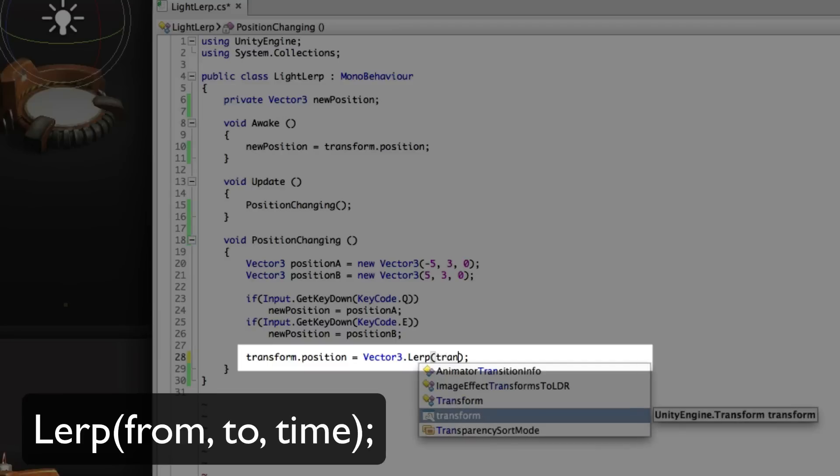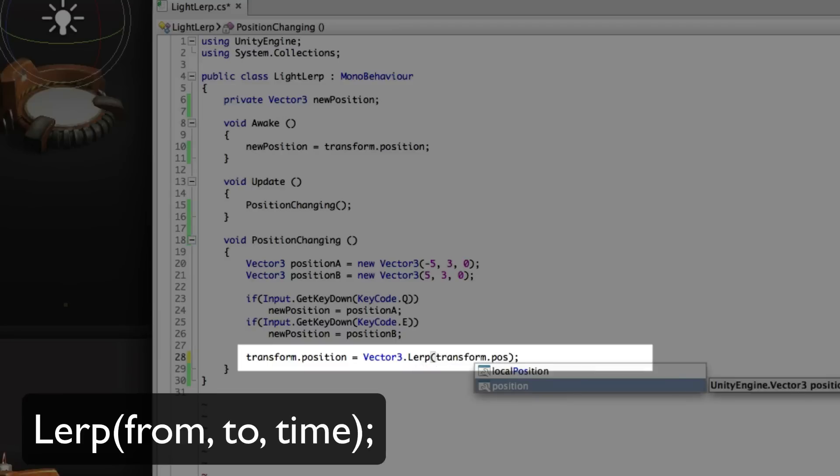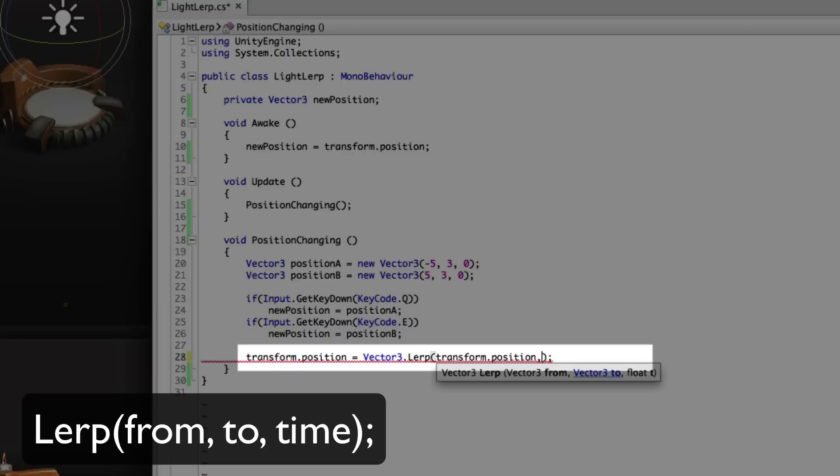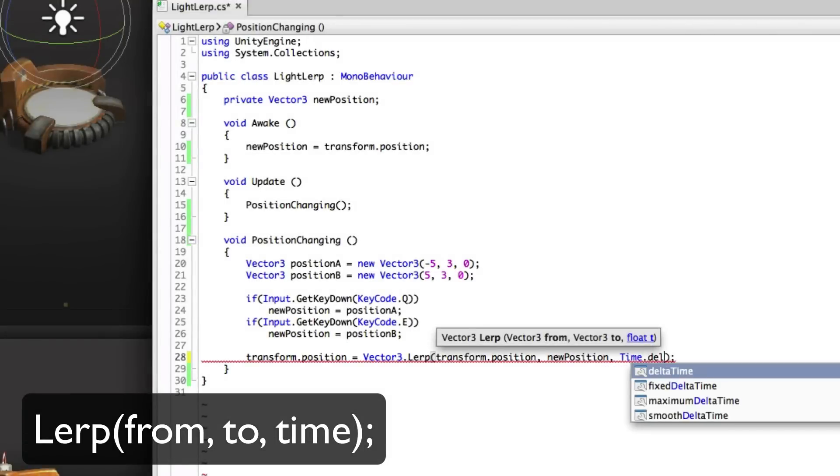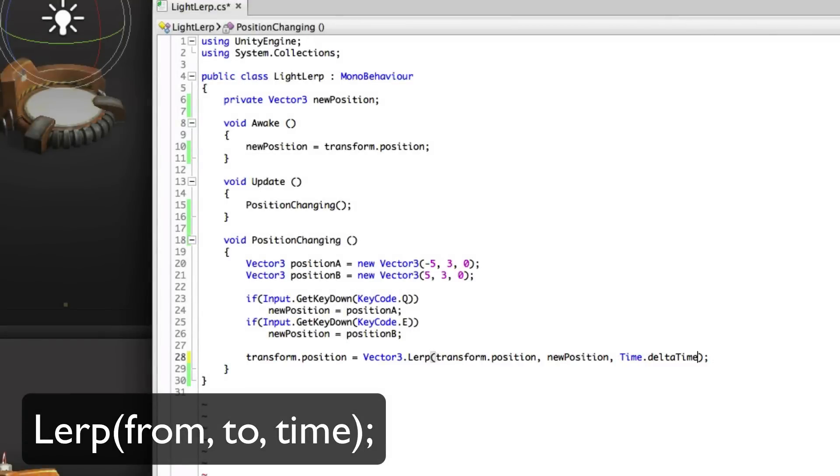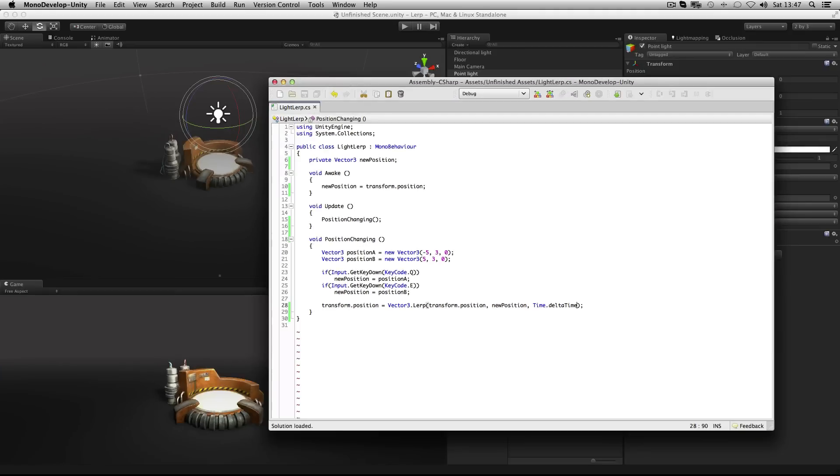So the starting value of this because it's the position will be the current transform.position. That's the from value. Then we'll set the to value to the variable new position. And finally we need a value for time. So we'll use time.deltaTime. Let's see how this looks.